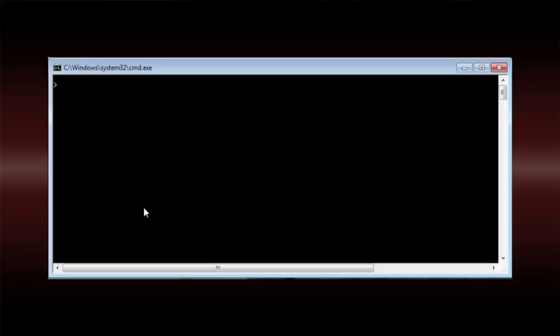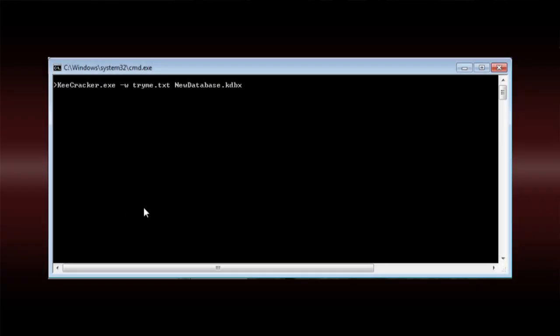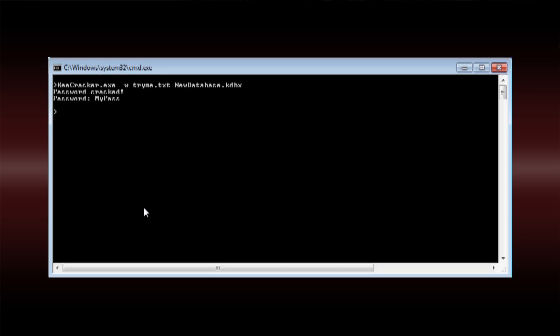In the end, we discovered a different method to discover the password that didn't involve computing cycles beyond our budget. Since we weren't able to crack the password file we were given, we did want to see what it looked like when it successfully cracked a password file — and this is what it looks like.